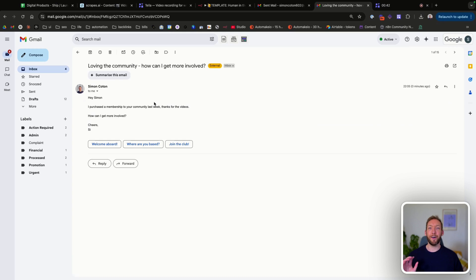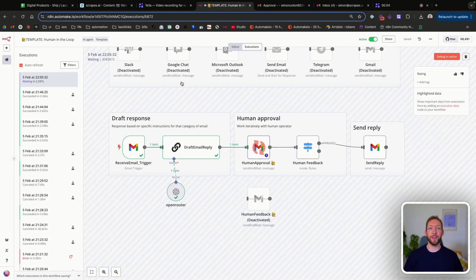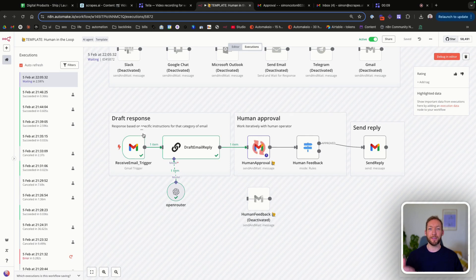Now our AI in the background is replying or drafting a reply to this, but we don't fully trust it. So what we're going to do is add a human approval stage in the middle. So we've gone into the workflow in N8N and we can see from the execution history that we're awaiting human approval. So the email's been received and that's been acknowledged by N8N.